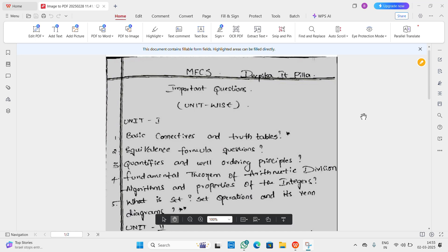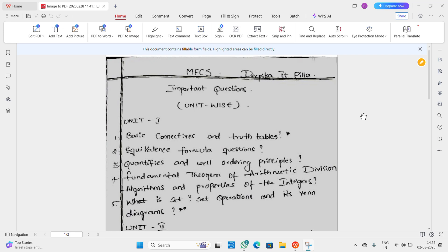Hey guys, welcome back. So MCA first semester exam is mostly one week away. In this video I will search for important questions.